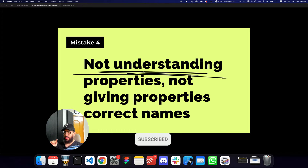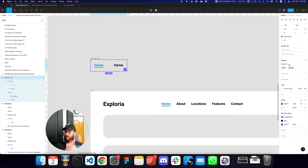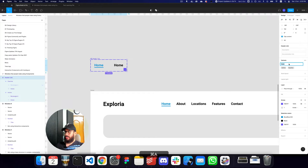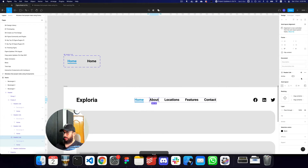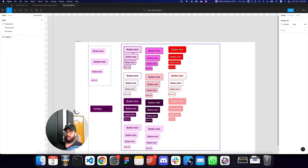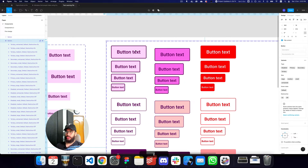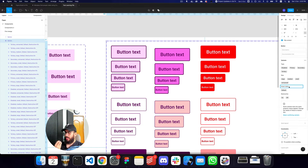The next mistake is not understanding properties and not giving them correct names. In my header link component, the property is named 'Property 1' with values 'active' and 'inactive' — that's not right. The property name needs to be descriptive. Either name it 'state', or rename it to something like 'active' with values 'on' and 'off'. Now if you go to the elements, it's much easier to toggle, and the property name is reflective of what's happening.